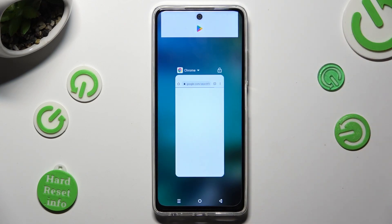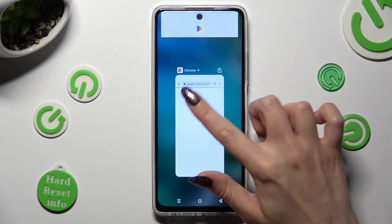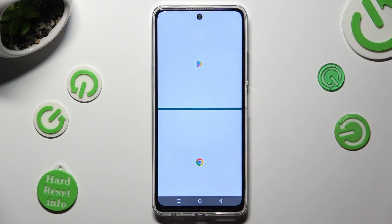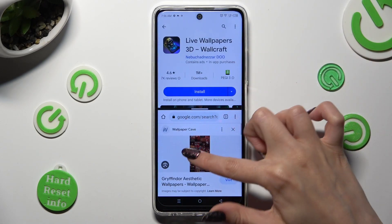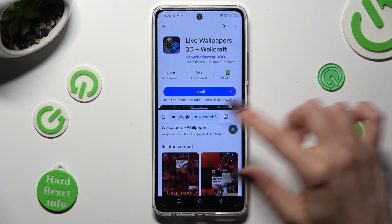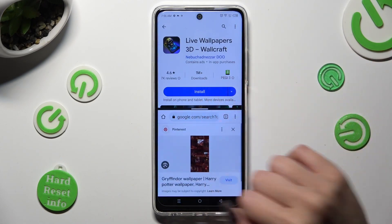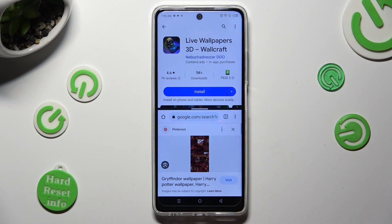Tap on Split Screen, then click on the other app. As you can see, now I can use both at the same time.